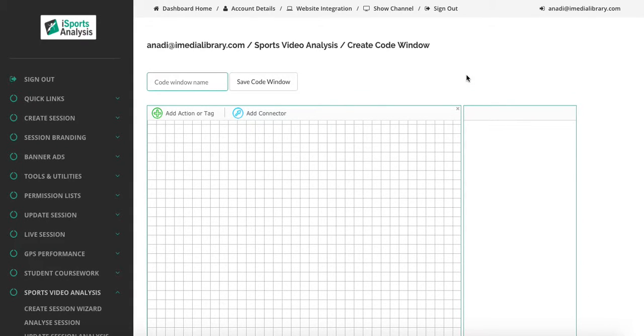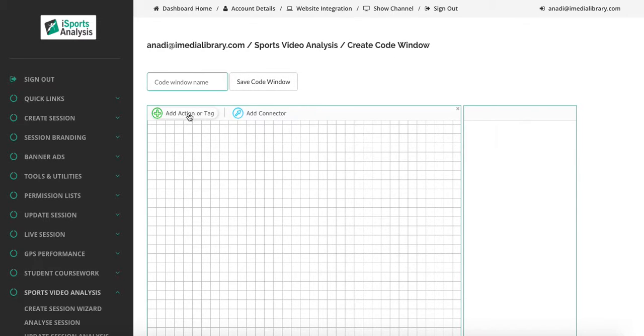Welcome to the iSports Analysis Create Code Window and Update Code Window Overview. If we look at our Create Code Window page, we can see that we have the option here to add action or tag.